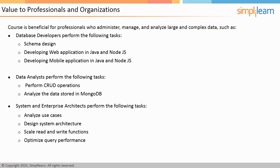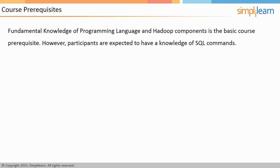The basic prerequisite of the course is fundamental knowledge of programming language and Hadoop components. However, participants are expected to have knowledge of SQL commands.